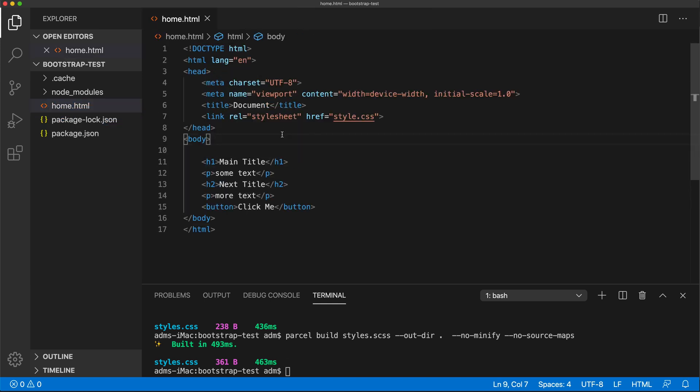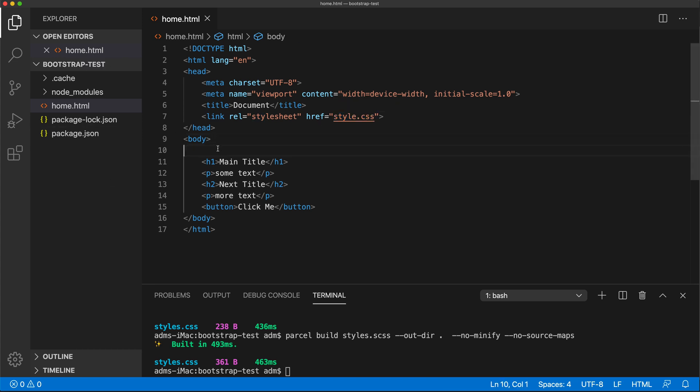Now let's try to use Bootstrap. Remember, this is using style.css file, which should be now located locally. That was the file that we're compiling in here. Now let's go to Bootstrap and get the installation.